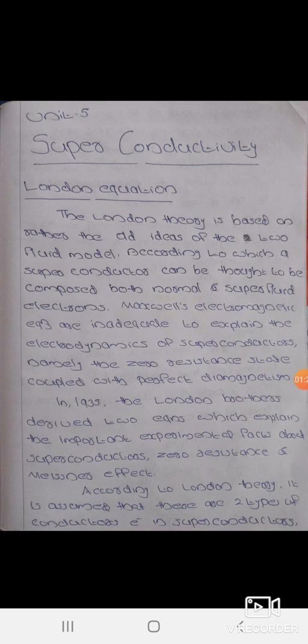it is assumed that there are two types of conduction electrons in superconductors. The two types of conduction electrons are super electrons and normal electrons.